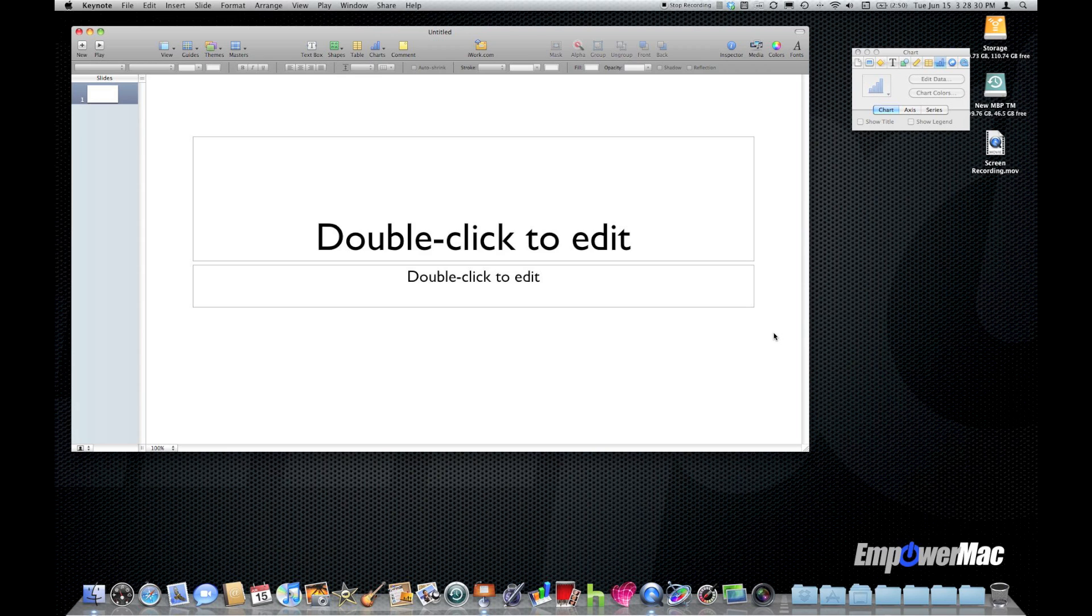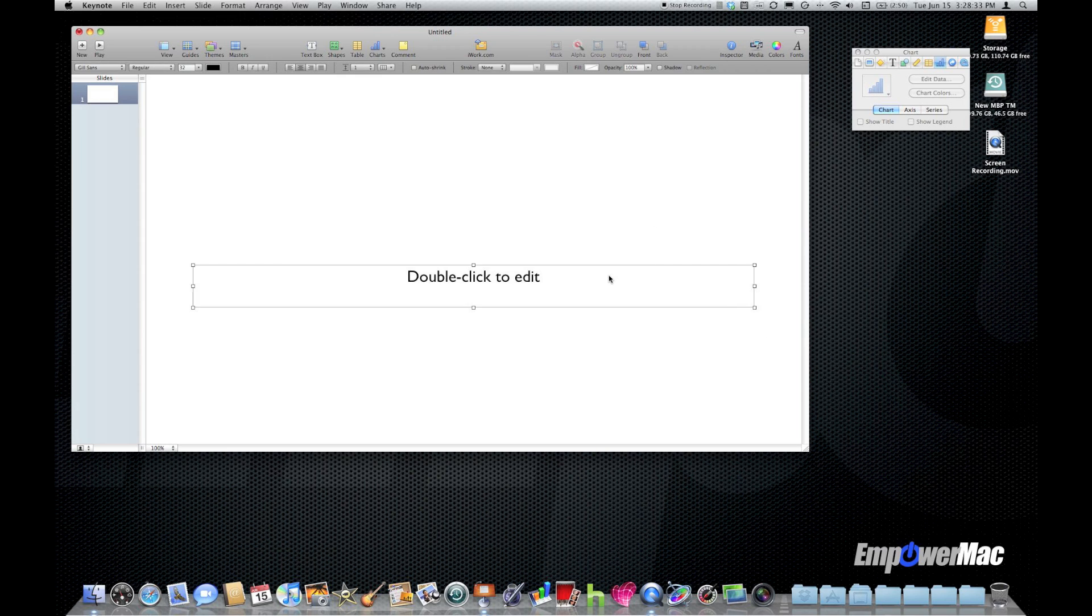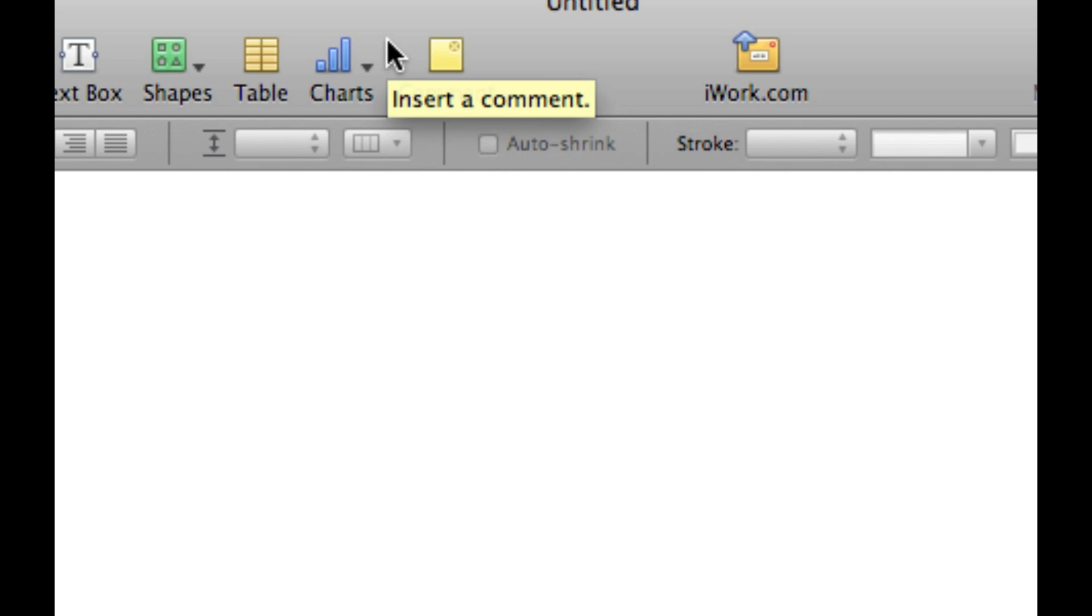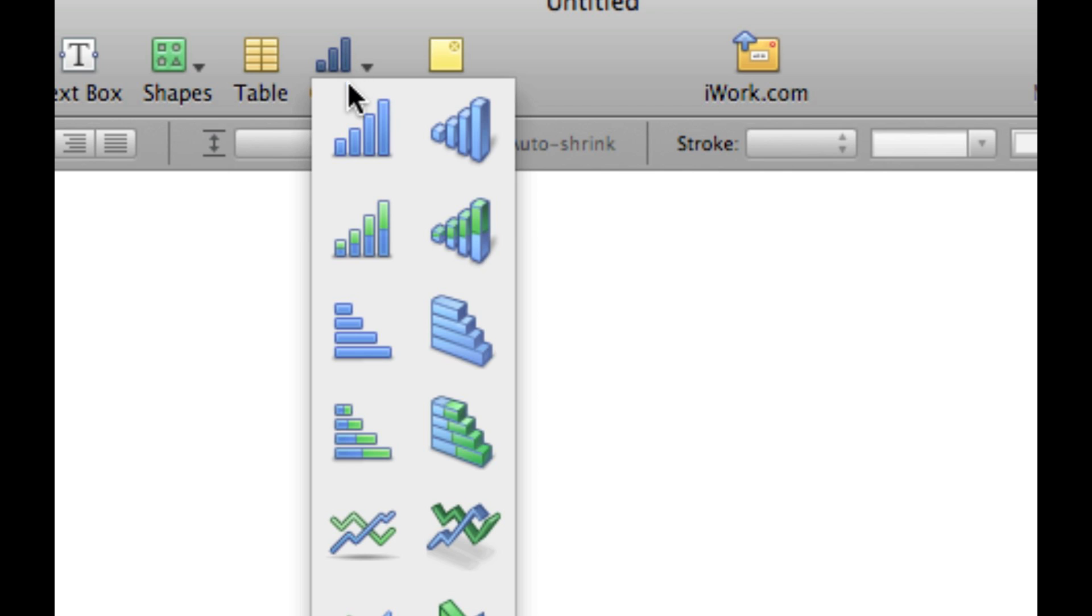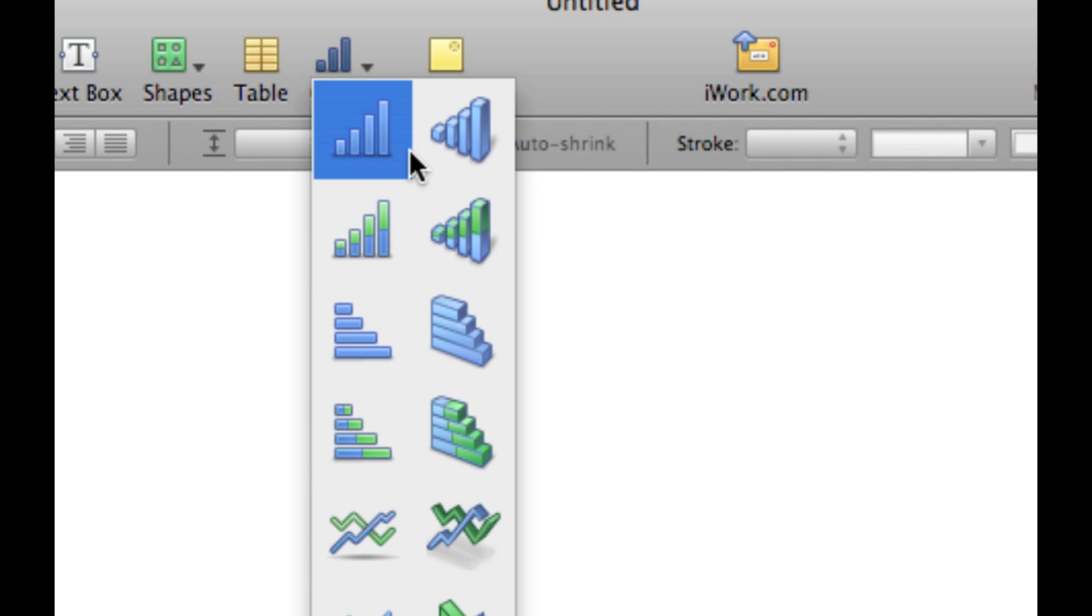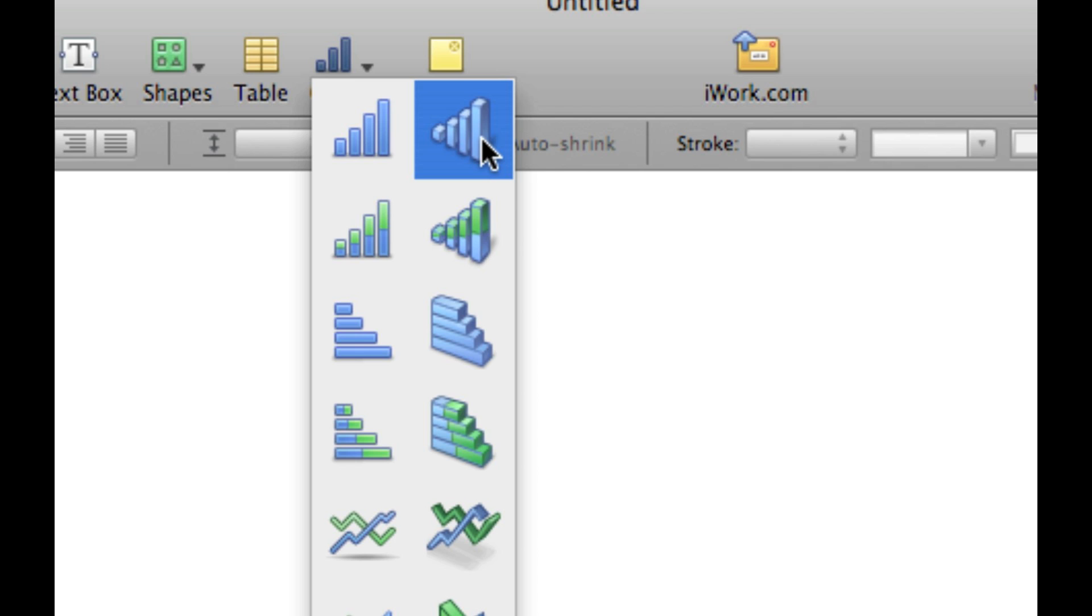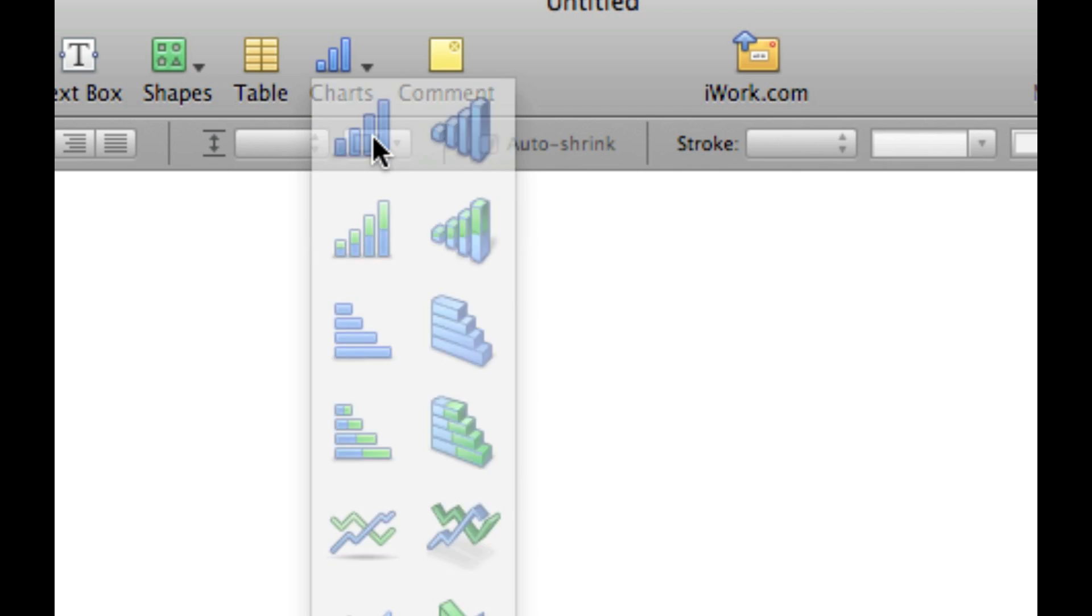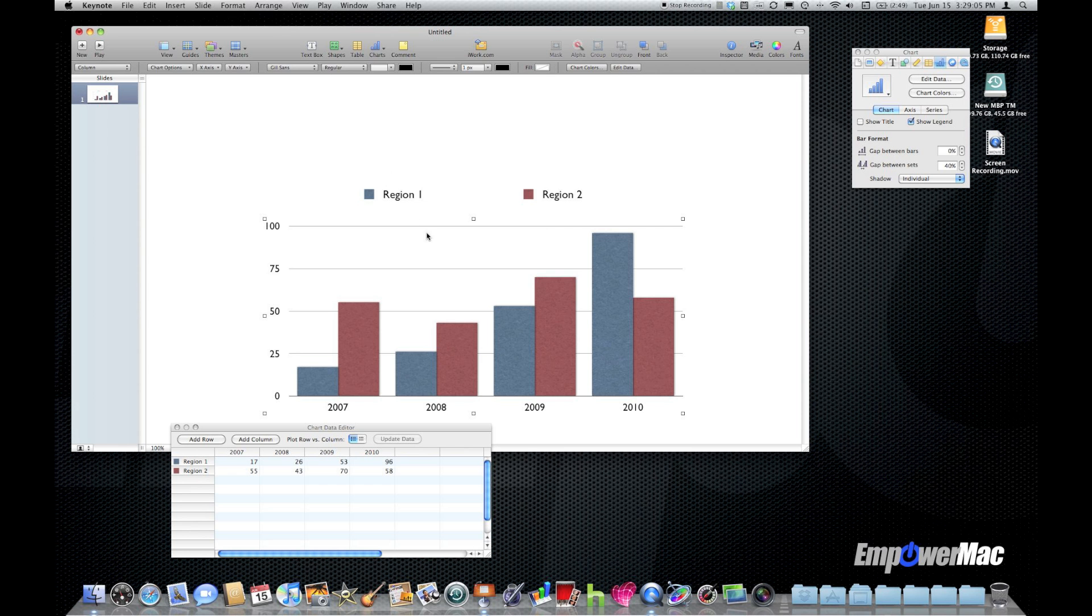Now I'm just going to get rid of the text boxes that come by default in this particular theme and go up to the charts pulldown and just choose this bar graph. Notice the charts pulldown is divided into two columns. The left column is a 2D column and the right column is a 3D column. So I'm going to start with a 2D bar graph here and you can see I get the 2D chart on my canvas and the little chart data editor which has all my chart info on there.